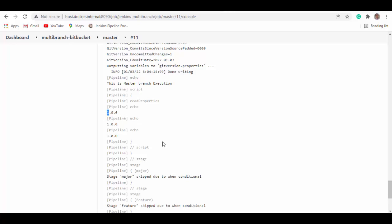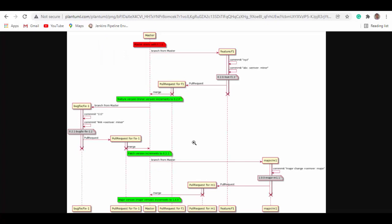From here onwards you can again check out features to update the minor version, check in bug fixes to update the patch version, and that basically goes on — you get automatic semantic versioning from GitVersion. I hope this helps you set up automatic semantic Git versioning with Jenkins pipeline and a Bitbucket repository. In my next session I'll show how I ran Jenkins and Bitbucket in Docker containers and made them communicate with each other. Thank you so much for watching!